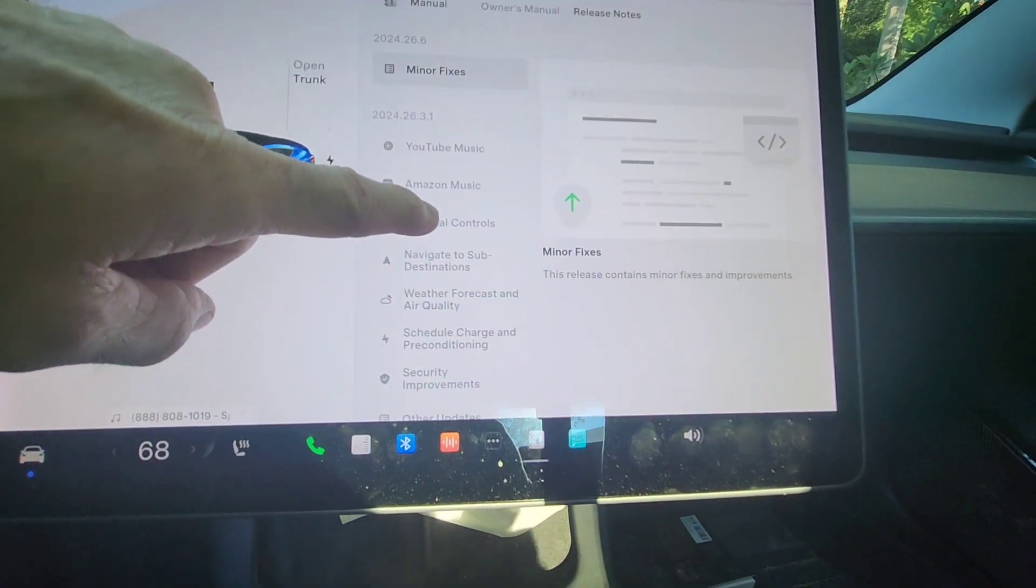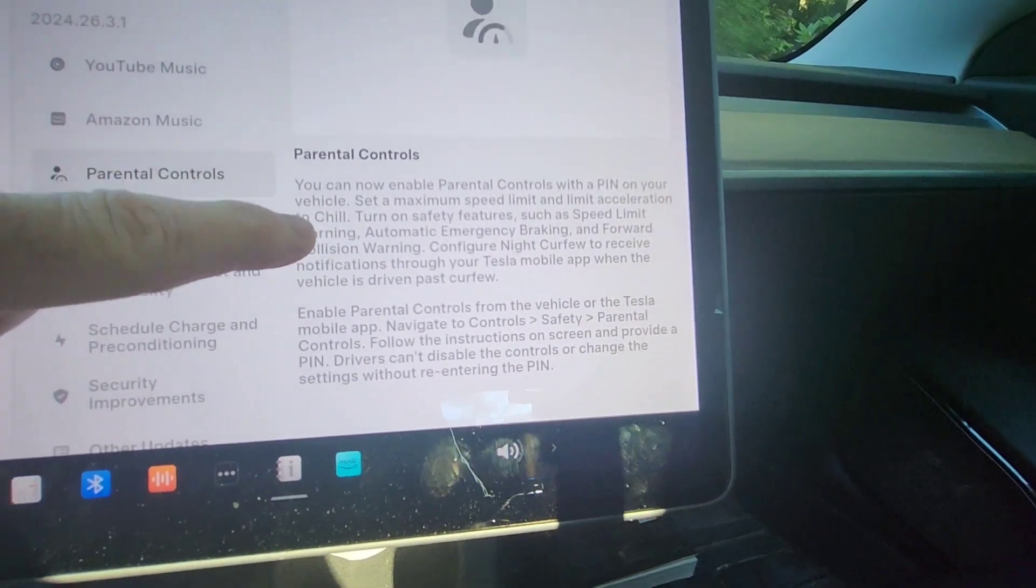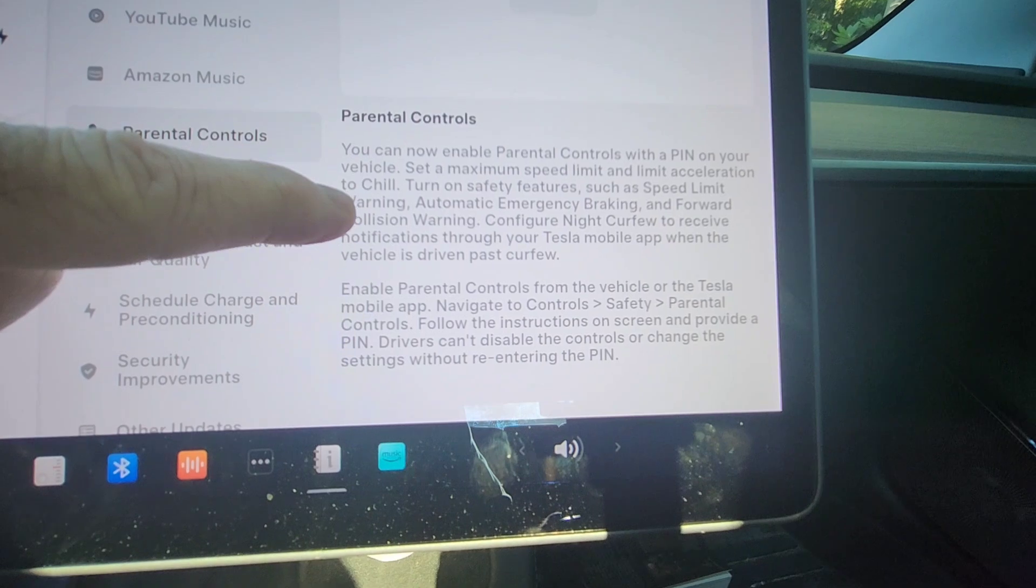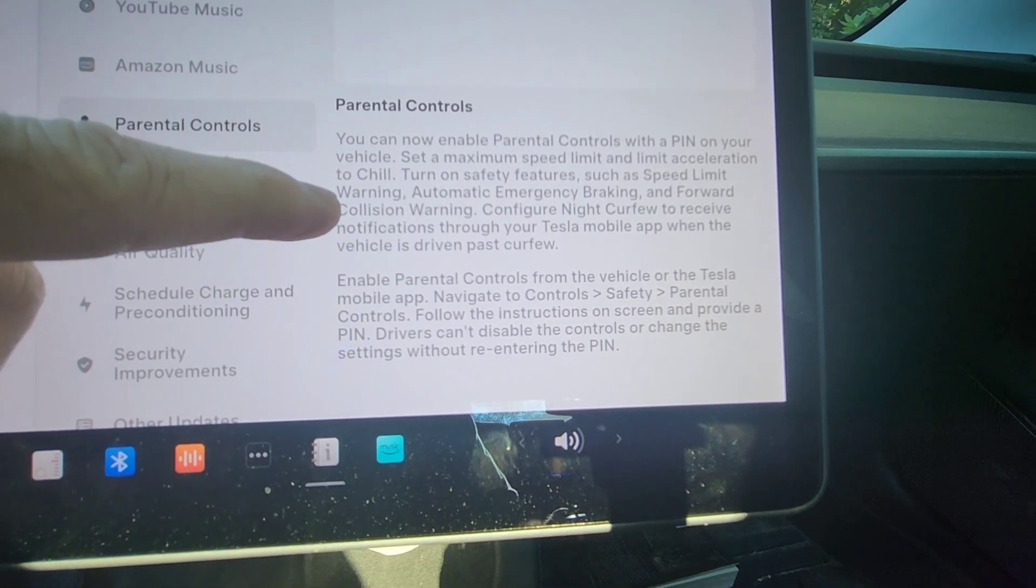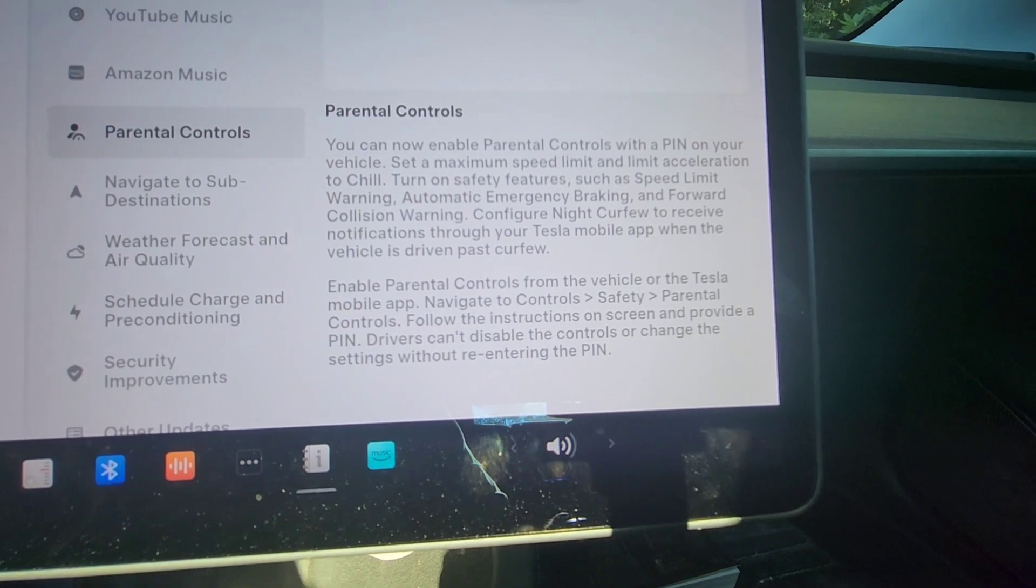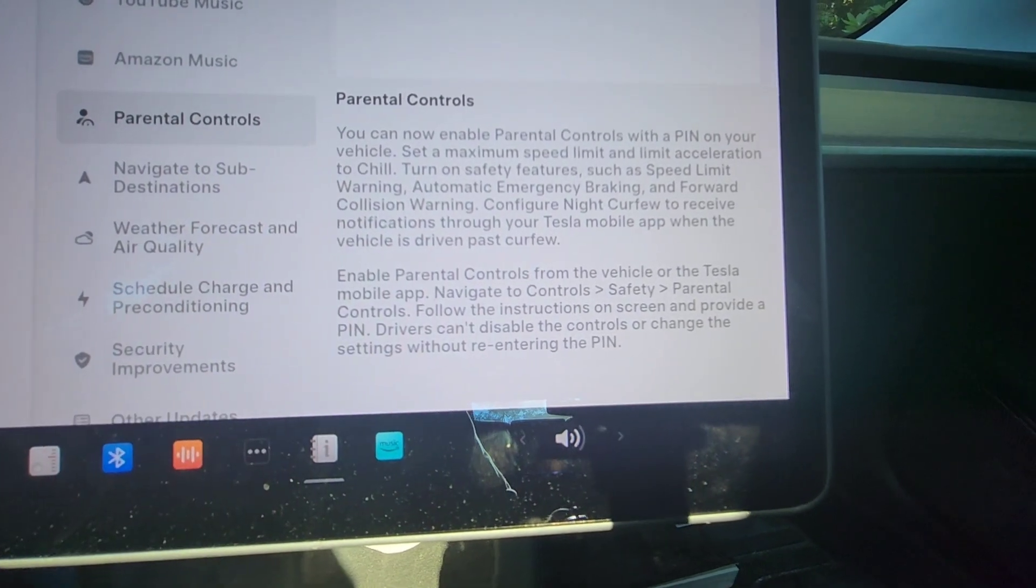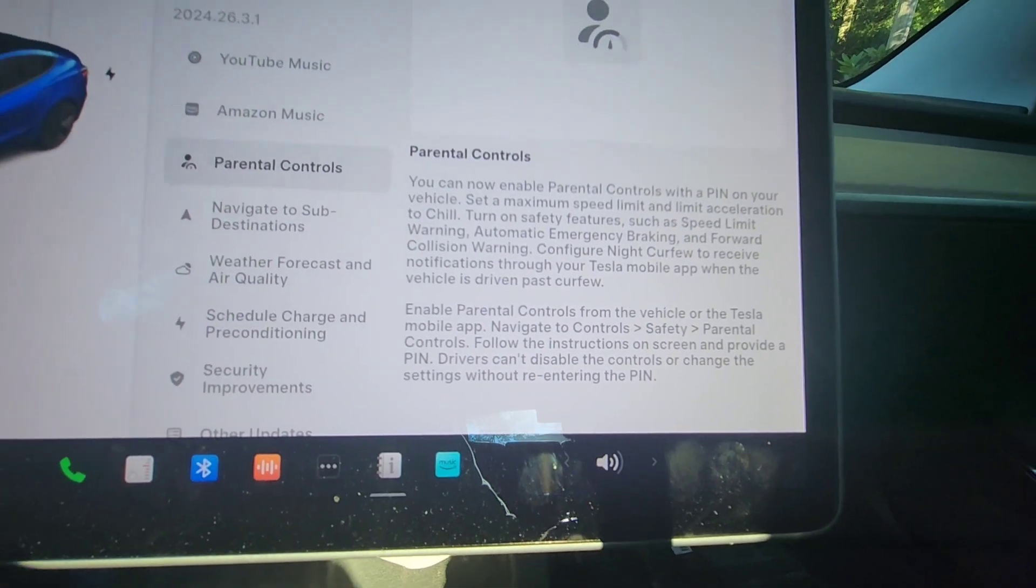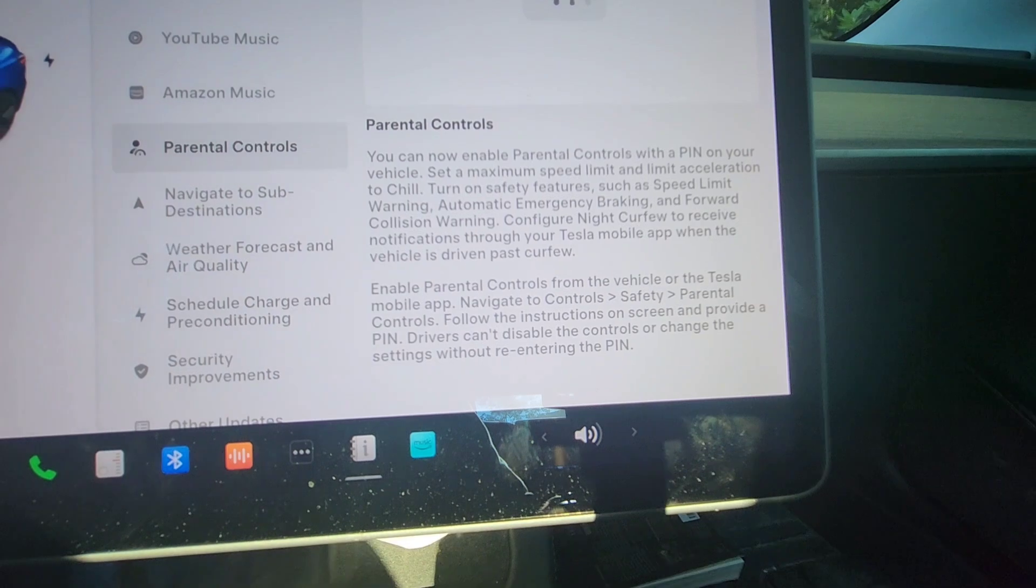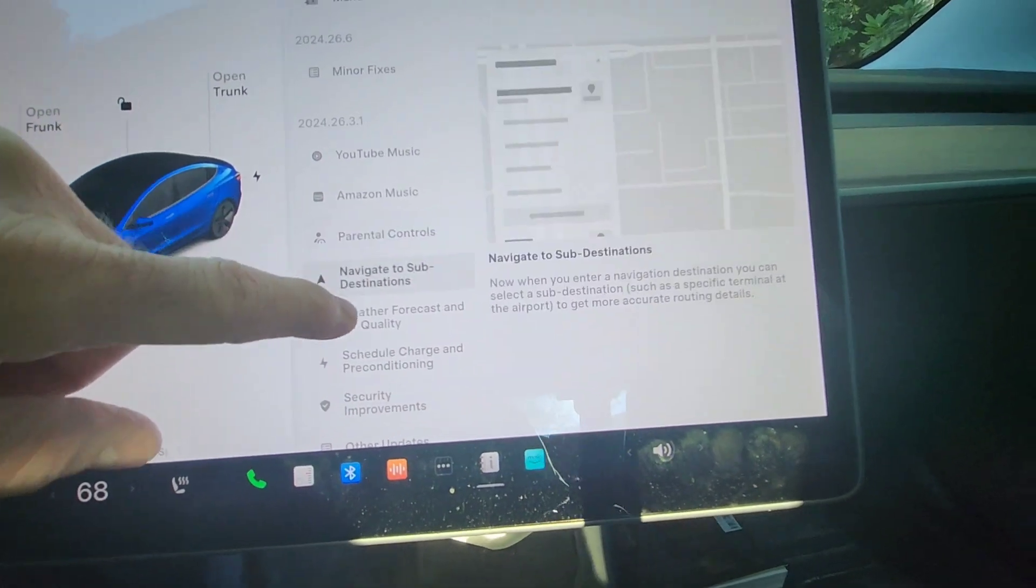So we have parental controls. You can now enable parental controls with a pin in the vehicle. You can set a maximum speed limit, limit the acceleration to chill. You can turn on different safety features. You can basically do a night curfew, so you get an app notification when the car's driven past curfew. So if you have children that you're using your Tesla, you can limit this. Not something I'm going to use, but there you go.